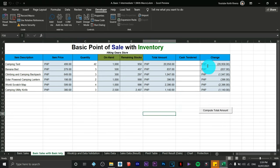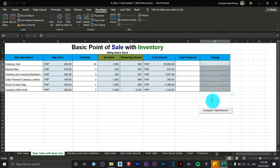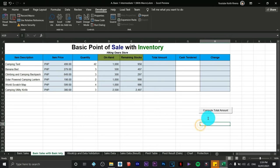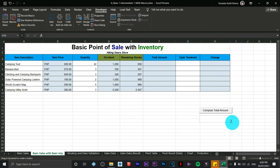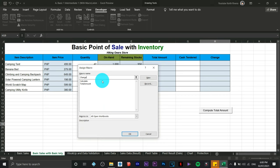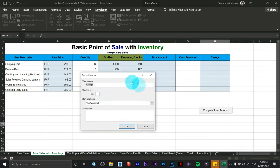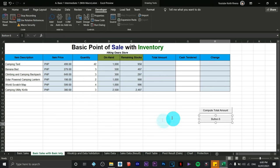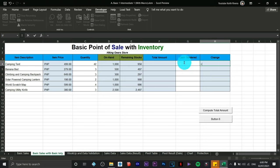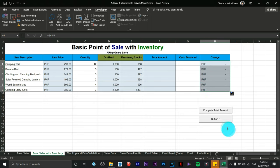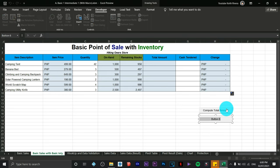For the change column, let's clear the existing values. I need to create a different macro — click Insert again, choose Button, and draw it. Name this macro 'change' and click Record. Create the formula: equals cash tendered minus total amount, press Enter, and copy the formula down. Click Stop Recording, then rename the button 'Compute for Change'.